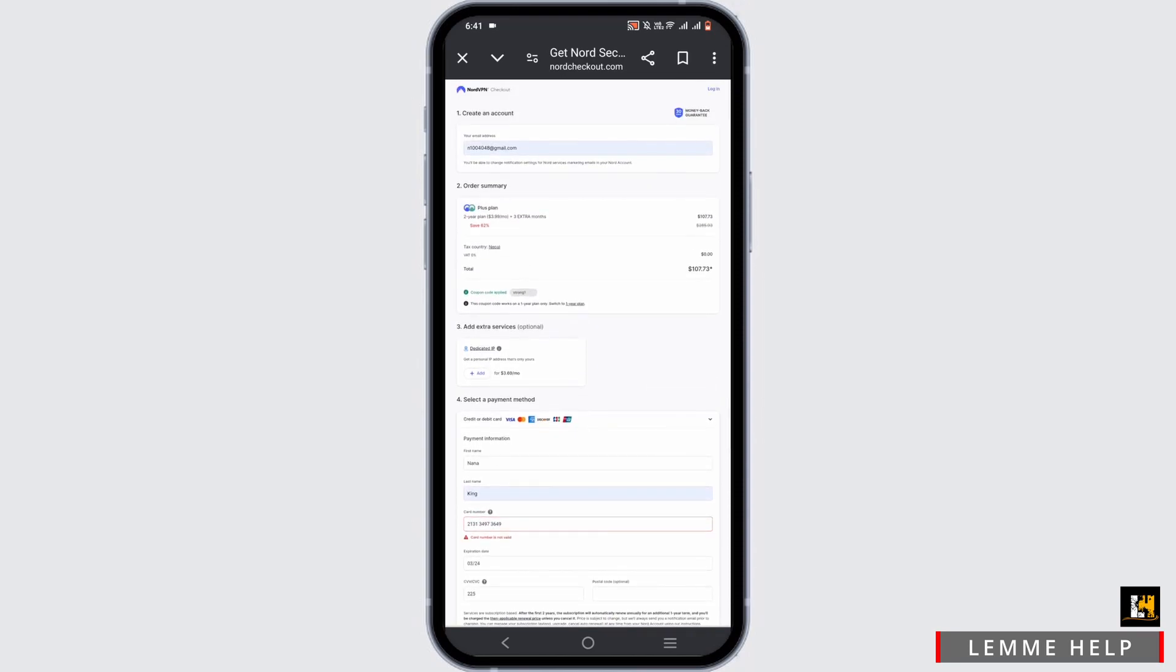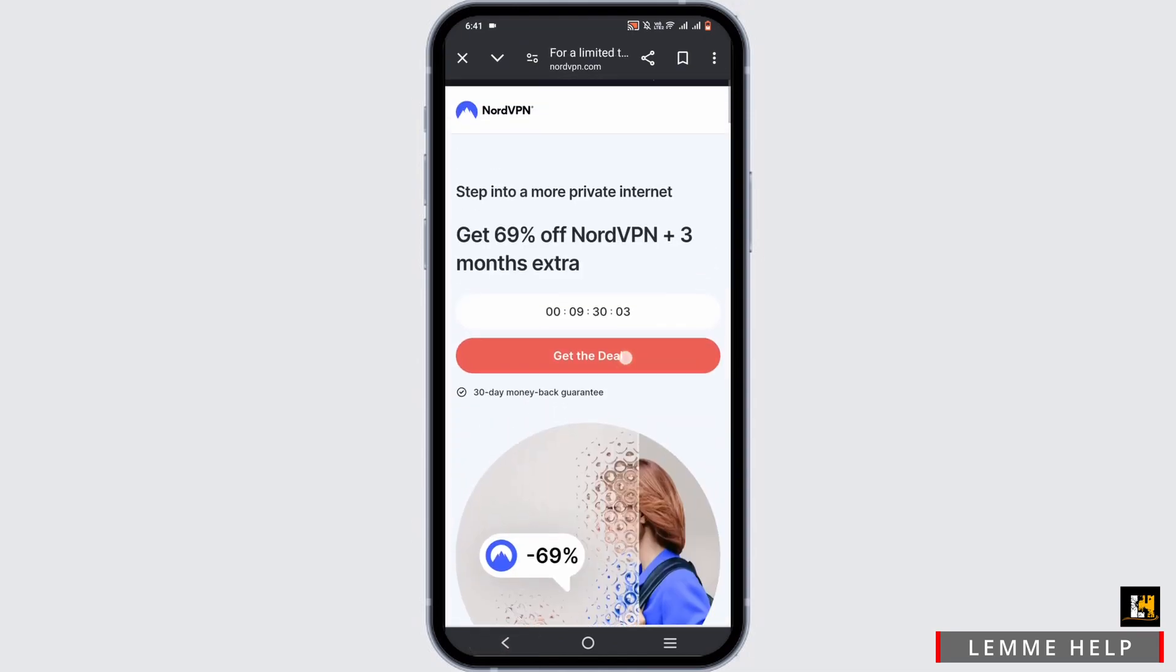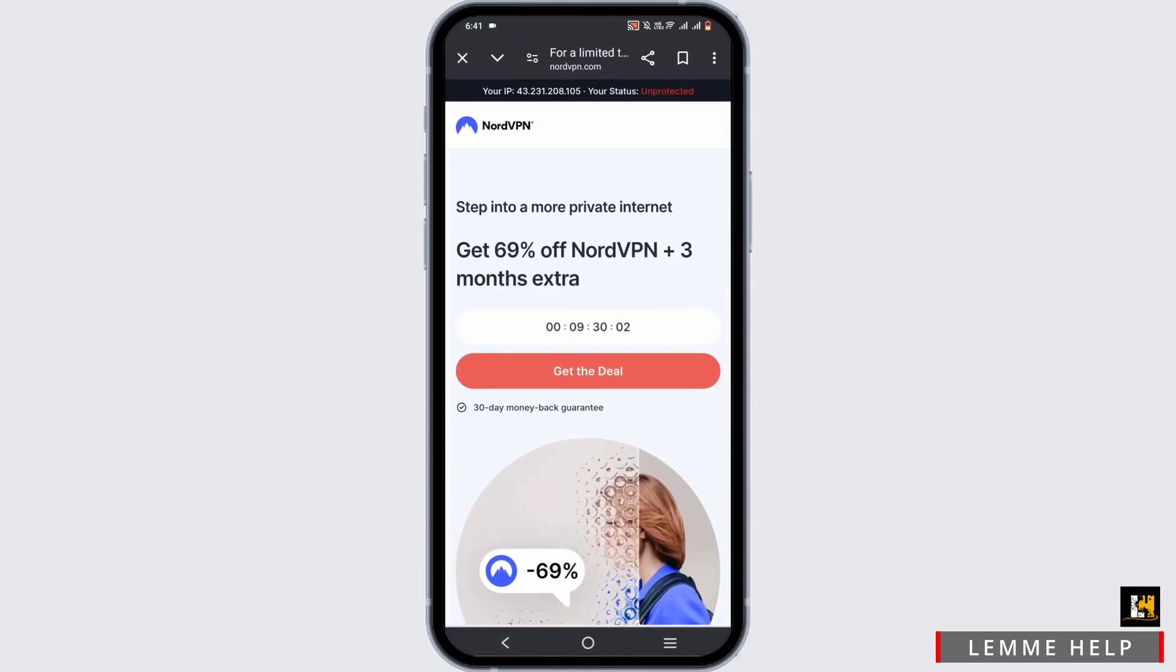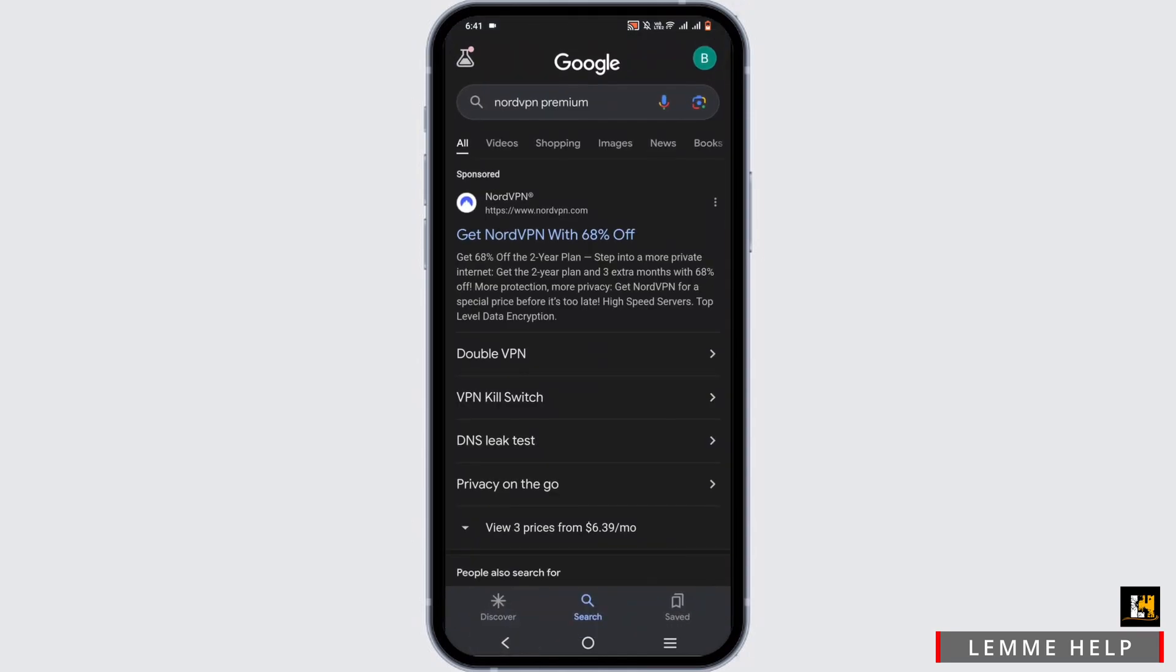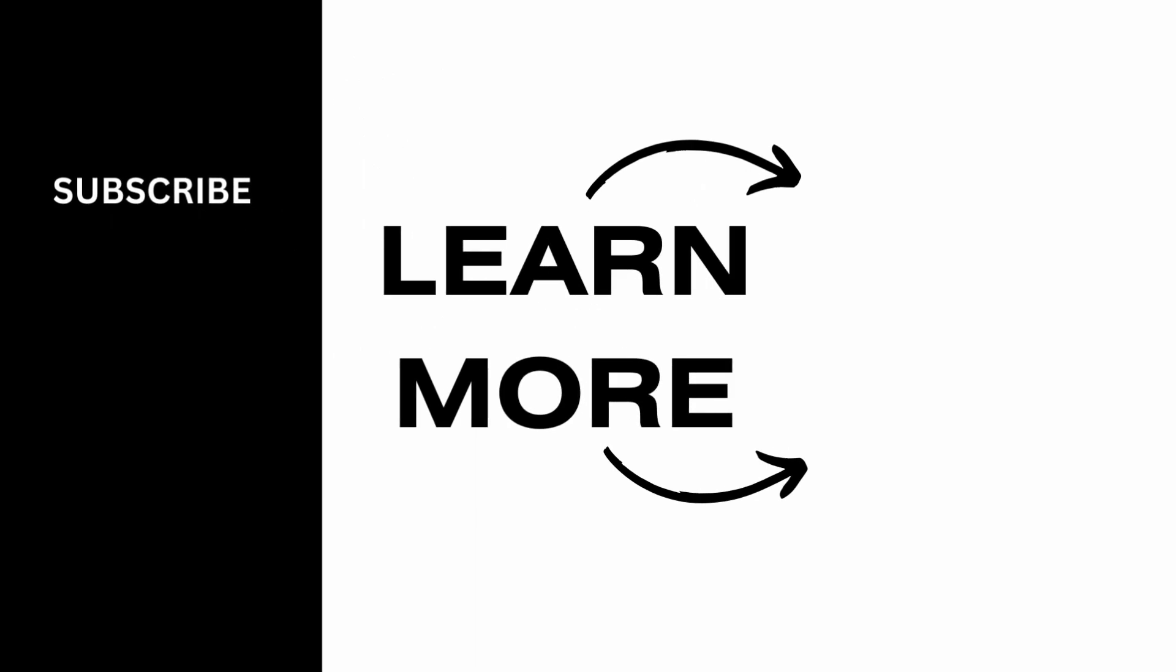You will have to fill out the credentials according to the payment method that you selected. Once you are successfully purchased for your NordVPN Premium, you will get your access. That's pretty much it for this video as well. Thank you so much for tuning in.